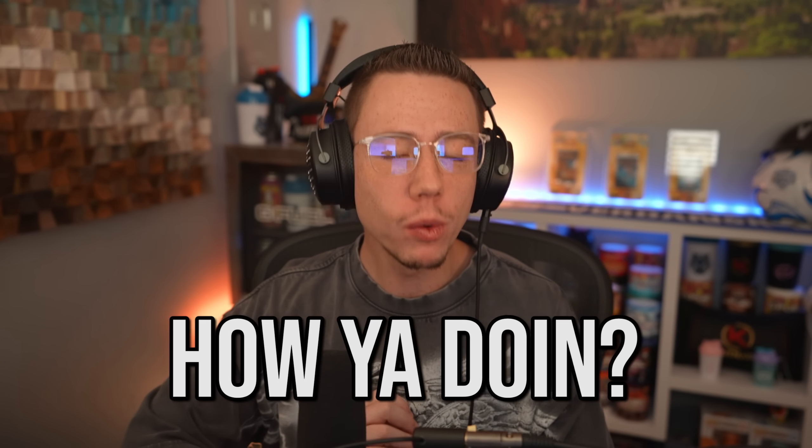Ladies and gentlemen, hey, hi, how you doing? Welcome back to the channel. Thank you so much for stopping by.